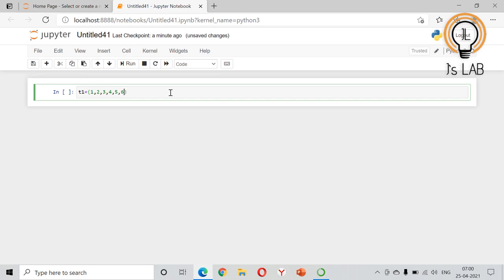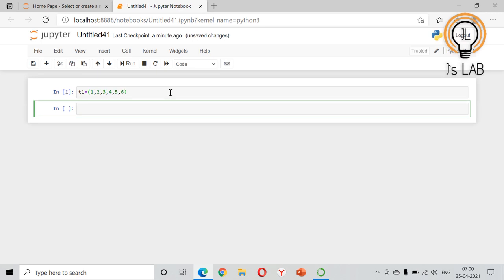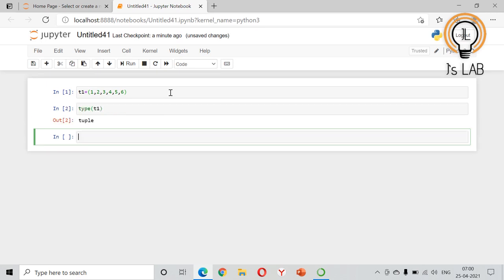Six numbers. Type of t1 - it is a tuple. The numbers in t1 are: 1, 2, 3, 4, 5, 6.